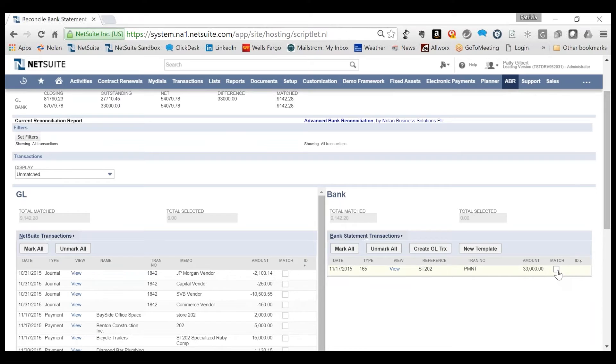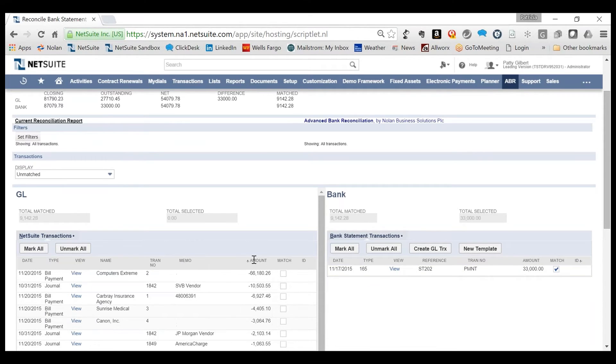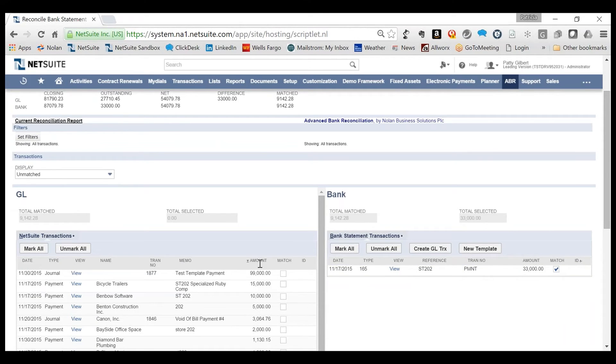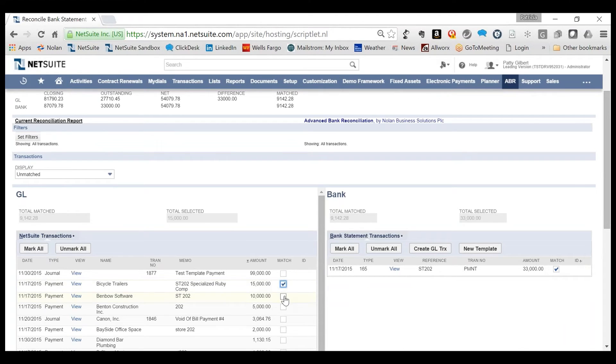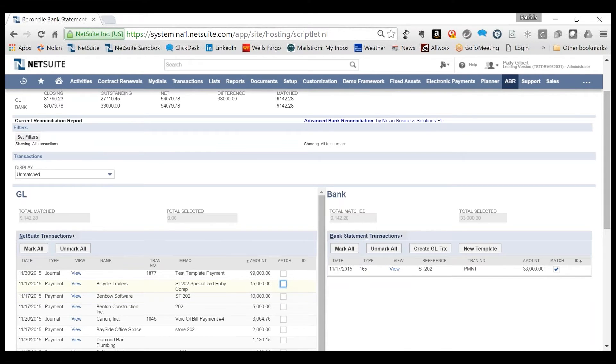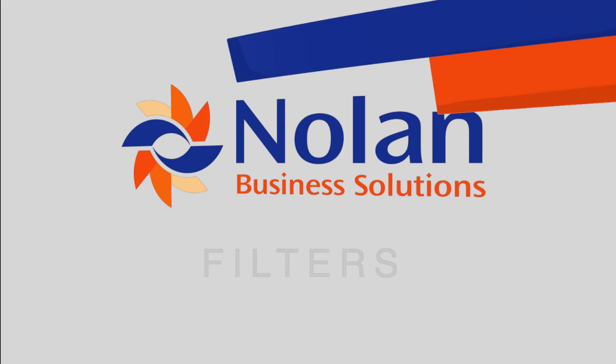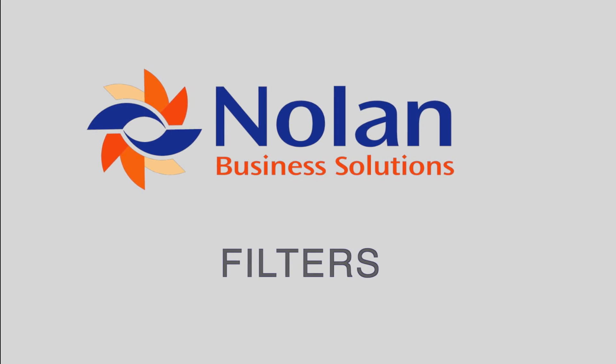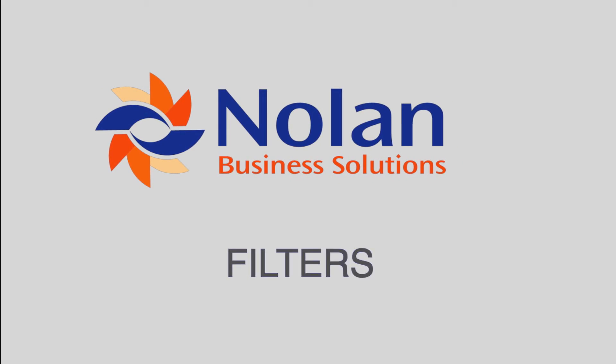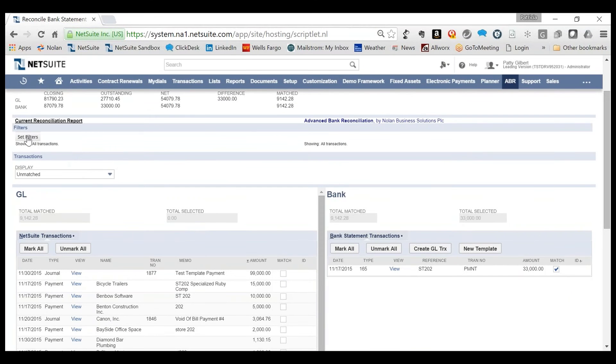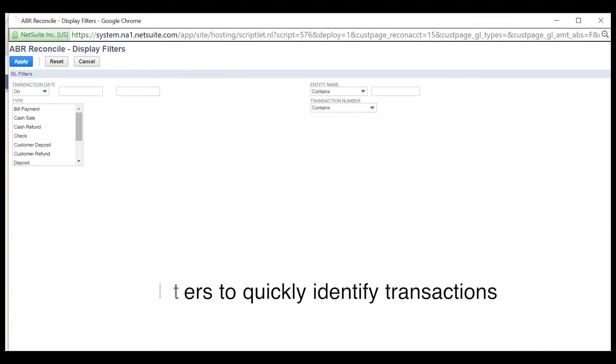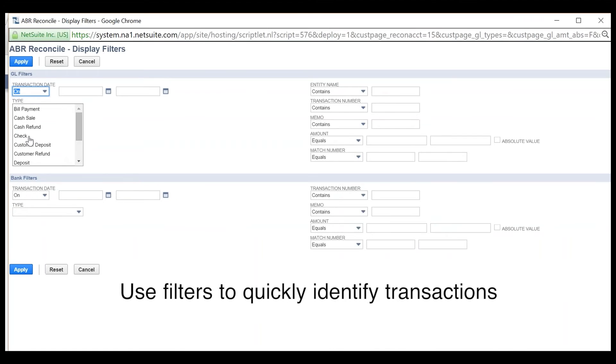We have a deposit on the banking side. Looking at the amounts on the NetSuite side, that exact amount is not there. This means that the transaction was probably made up of multiple NetSuite transactions, which could be manually selected. If there are numerous transactions, manually matching may be too tedious and time-consuming.